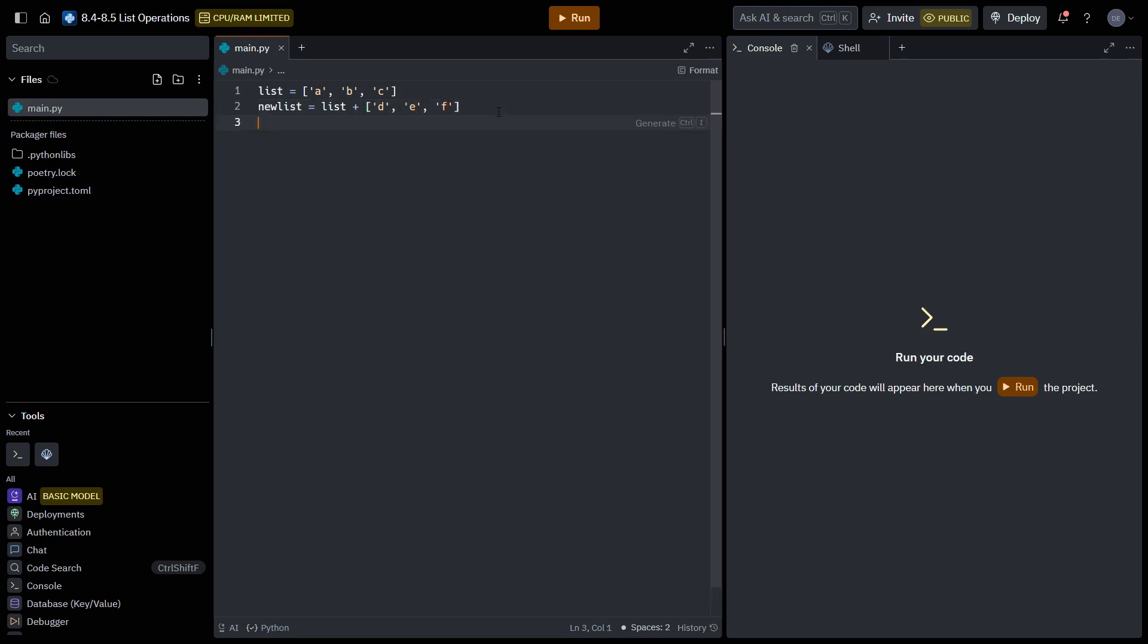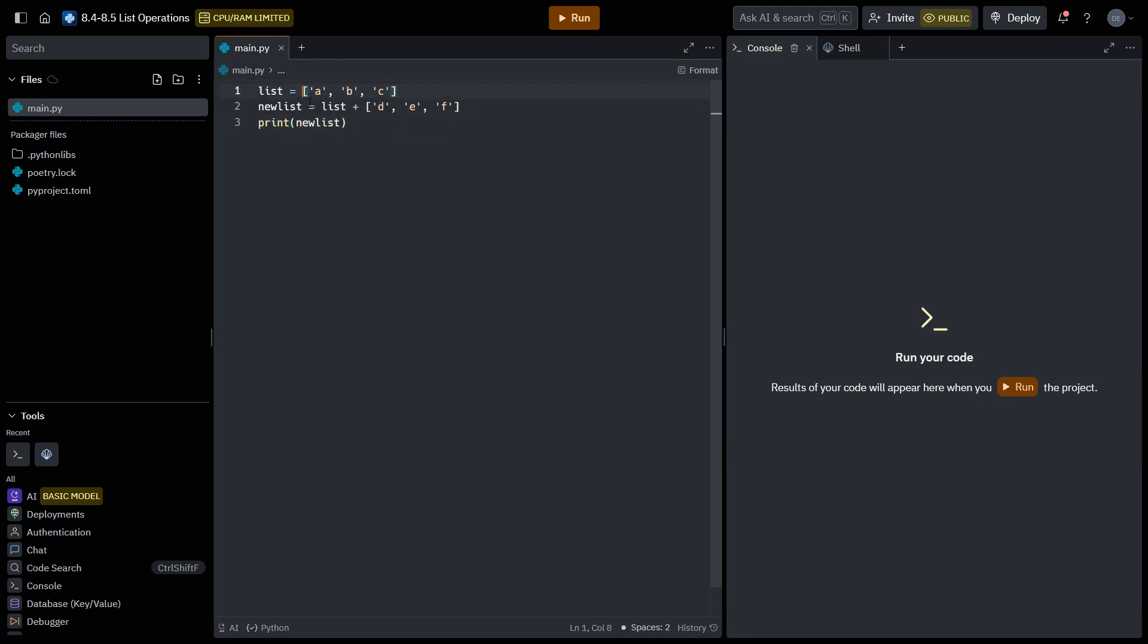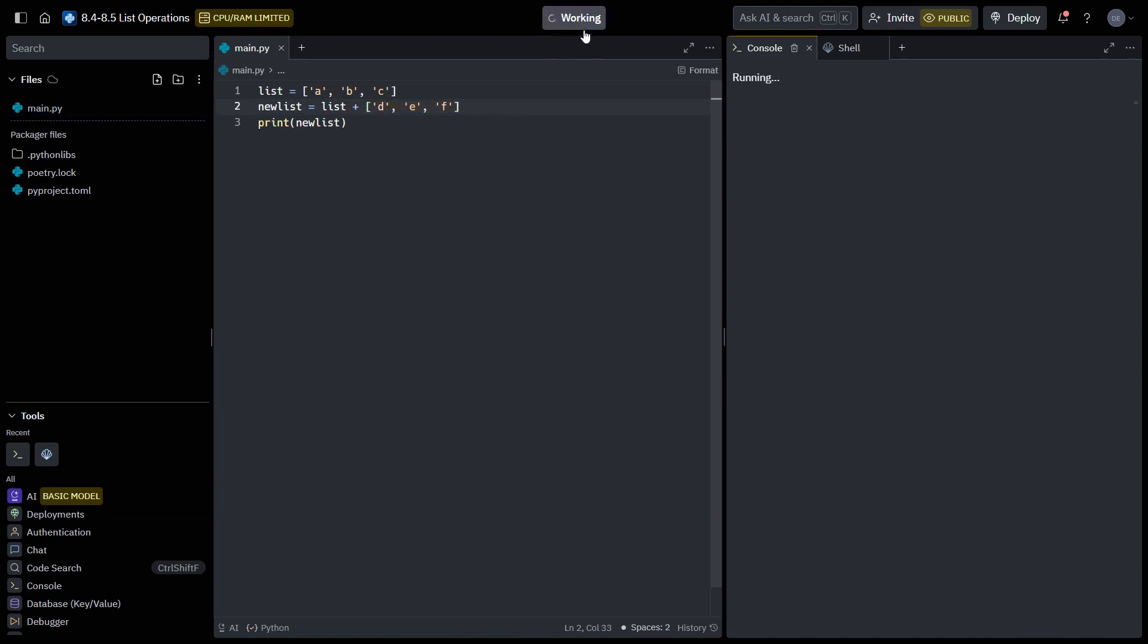So if we print new list, it will simply just be these two lists combined into one list. So you can see it's just A, B, C, D, E, F.